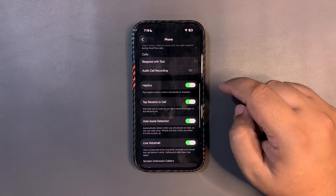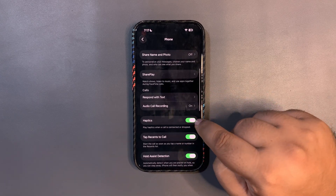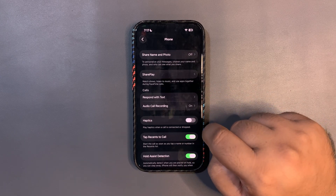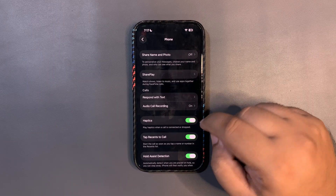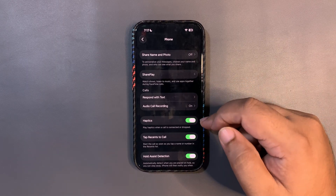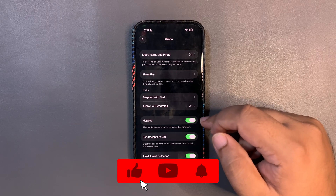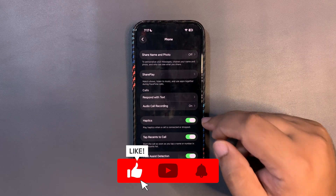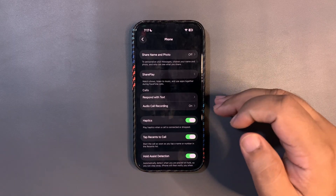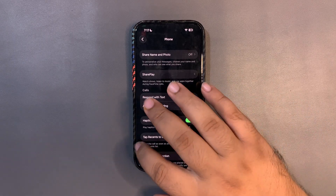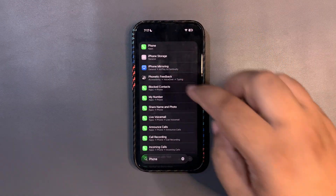In the Phone app, there's a toggle — it was available back in iOS 16 — you can turn haptic feedback on or off for when someone picks up or drops your call. It's a small thing, but very useful. I keep it on.